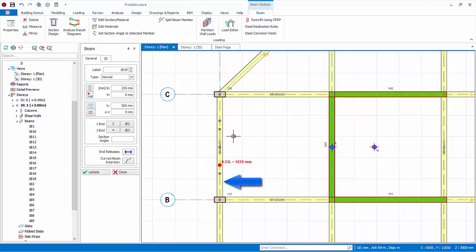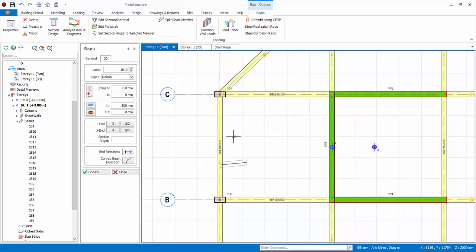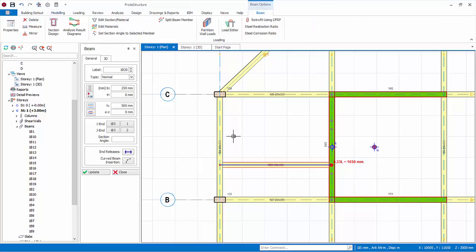Notice that snap points on 0.25 L, 0.33 L, 0.5 L, 0.67 L, 0.75 L will be shown when the cursor is placed on the beam. Click on 0.33 L as the start point of the secondary beam. Place the cursor on the destination beam. Notice the same smart points will appear when the mouse cursor is placed on the edge of the beam. Click on the same 0.33 L point and the secondary beam will be created.